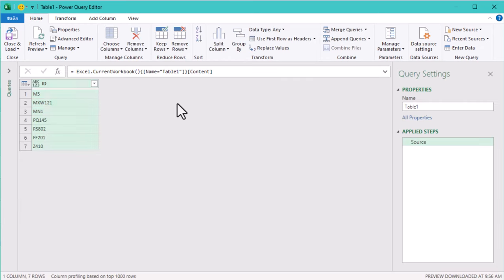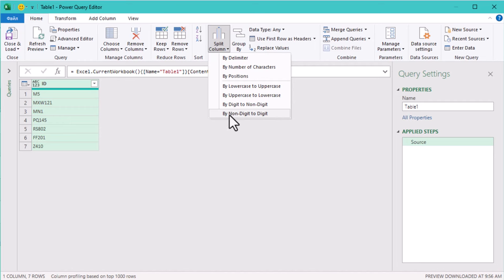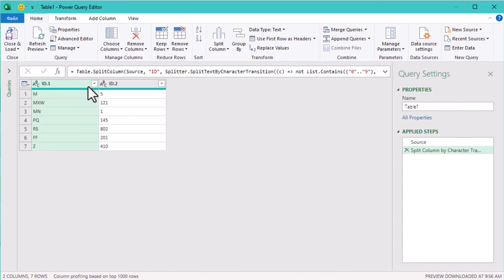In Power Query we can split column by character transition. Click split column and choose by non-digit to digit. This creates two new columns, ID1 for the text and ID2 for the numbers. This split is key because it allows us to add the padding between them in the next step.